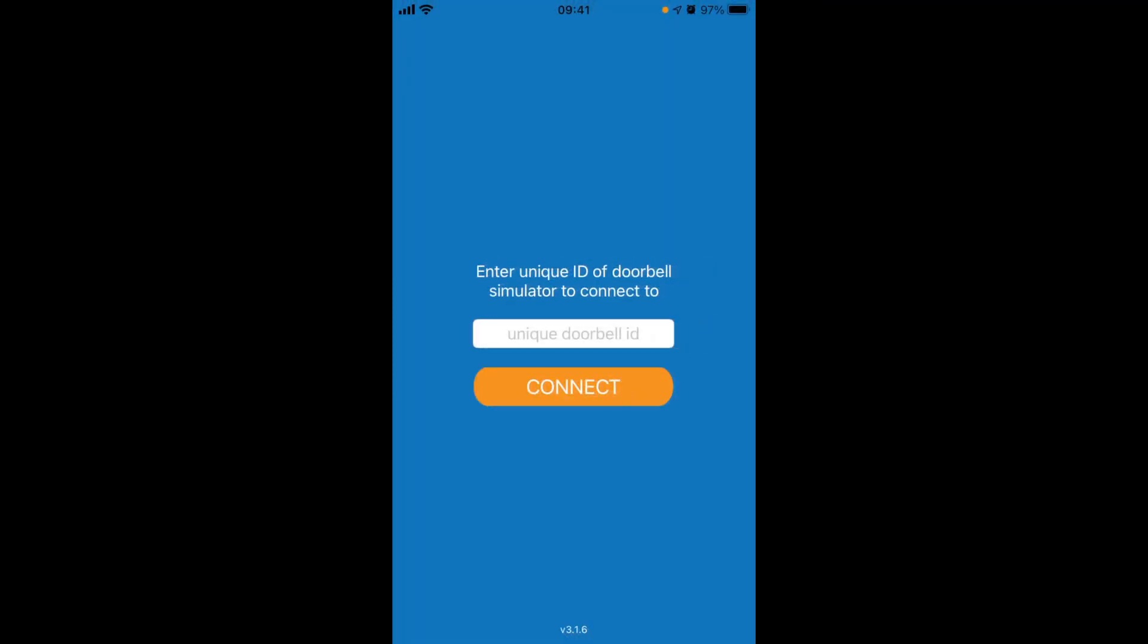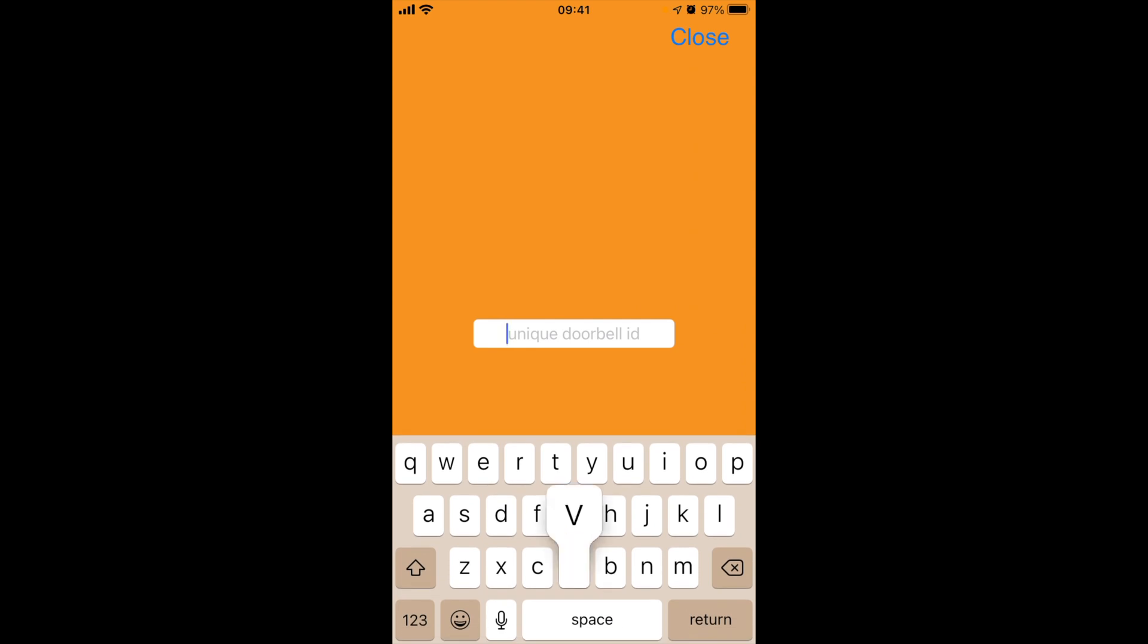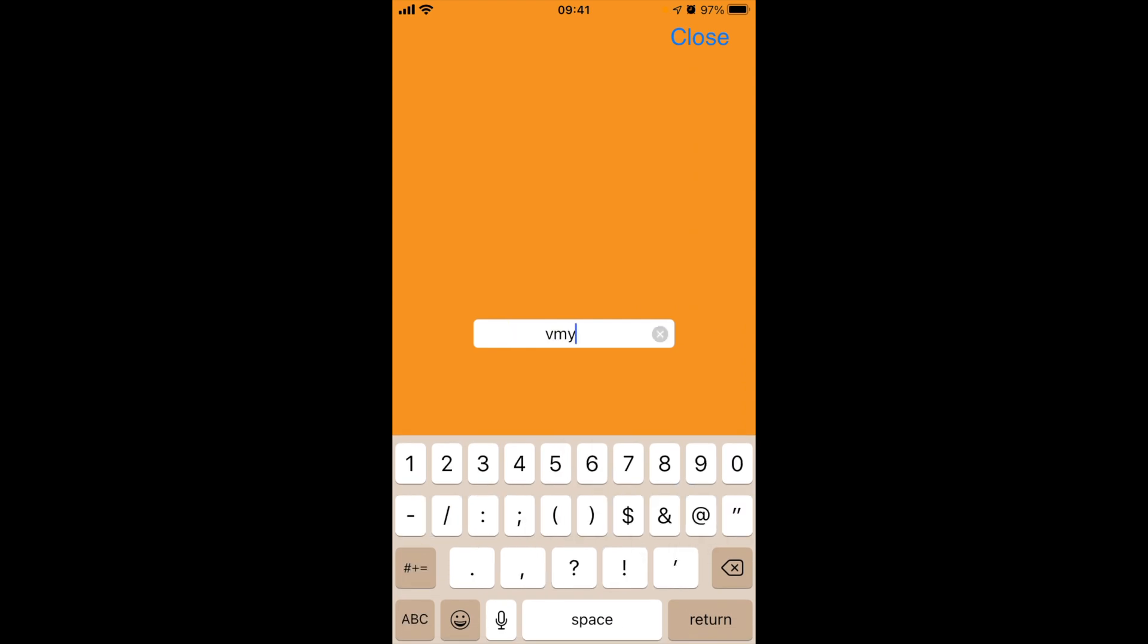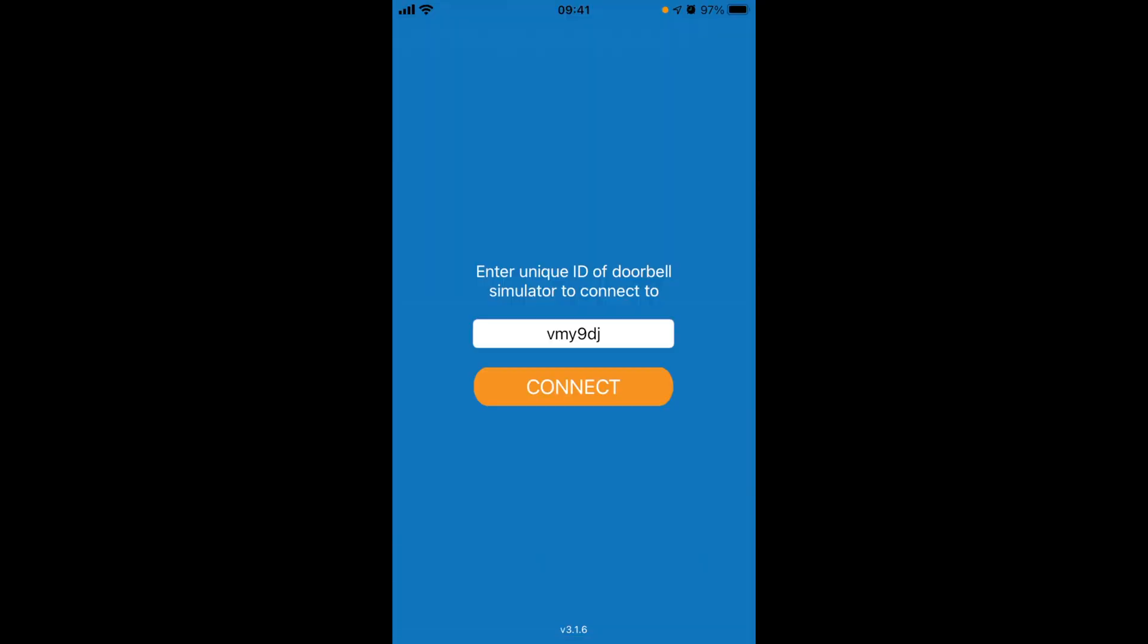Once the app first runs, you need to set that device ID we saw on the Raspberry Pi. For me it was vmy9dj, put whatever it was for you. Then click on connect and it should work.